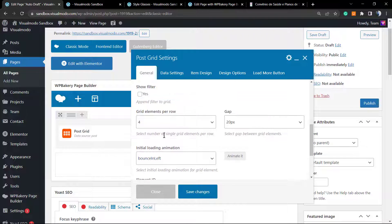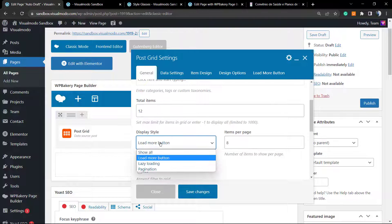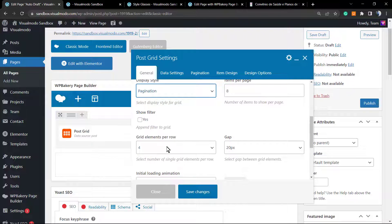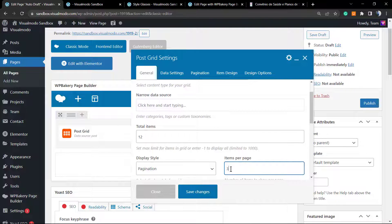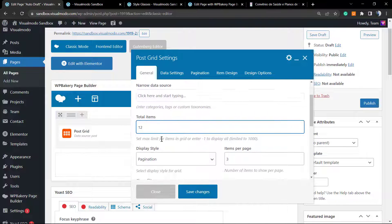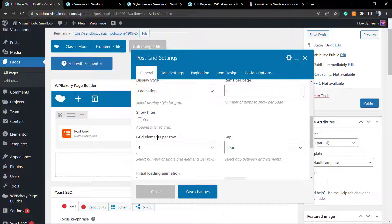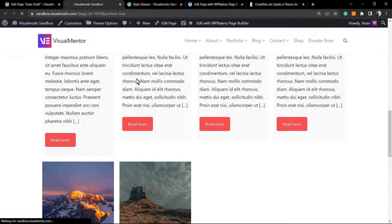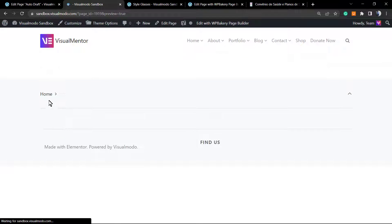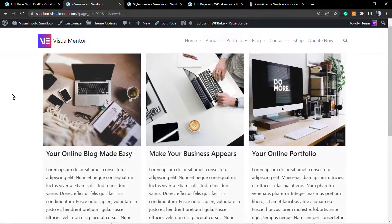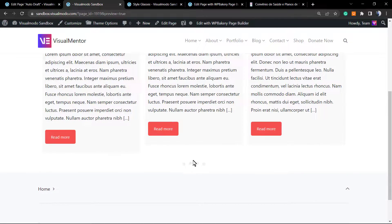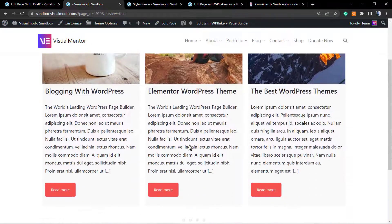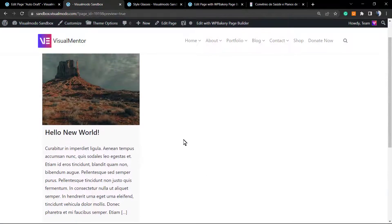Instead of lazy loading, let me switch to pagination. I'll set per page to three, total items to two, and grid elements per row to three. Let's see the change — we now have small pagination dots at the bottom, and clicking them moves through the posts.